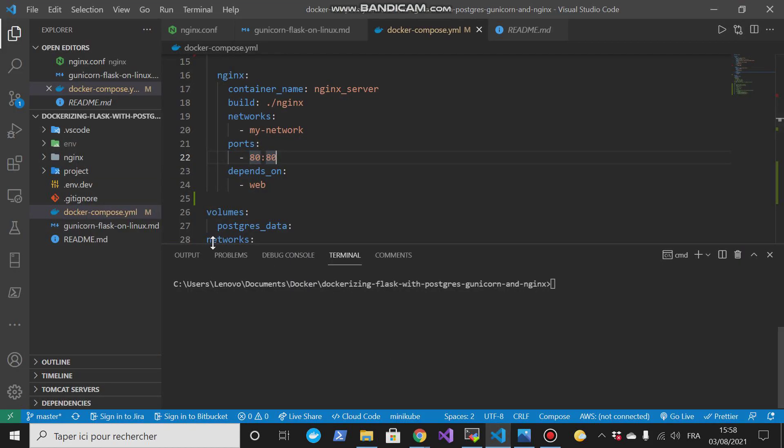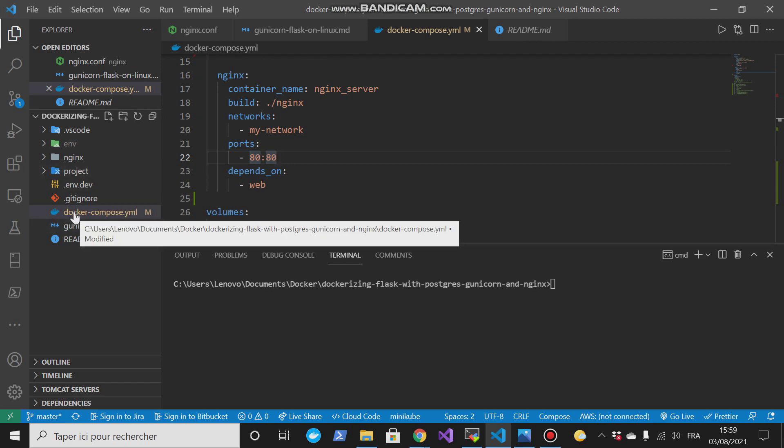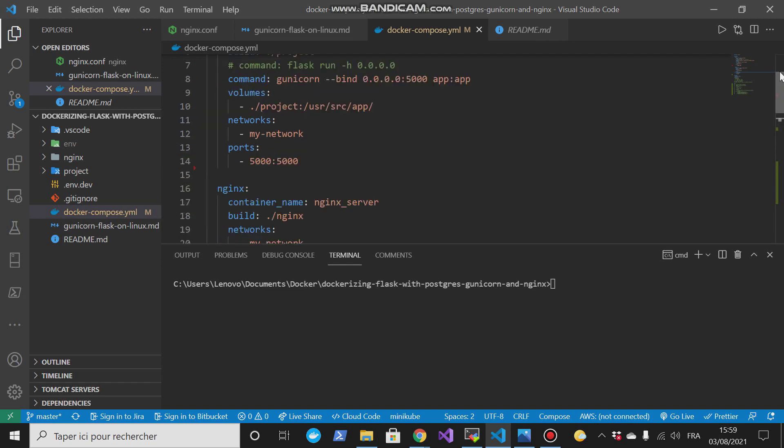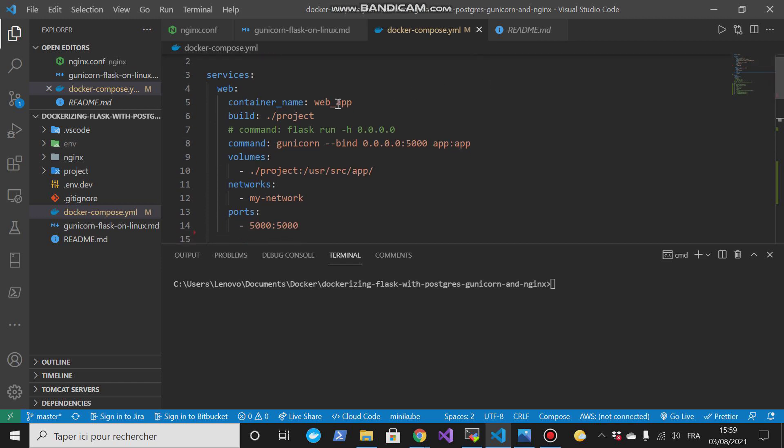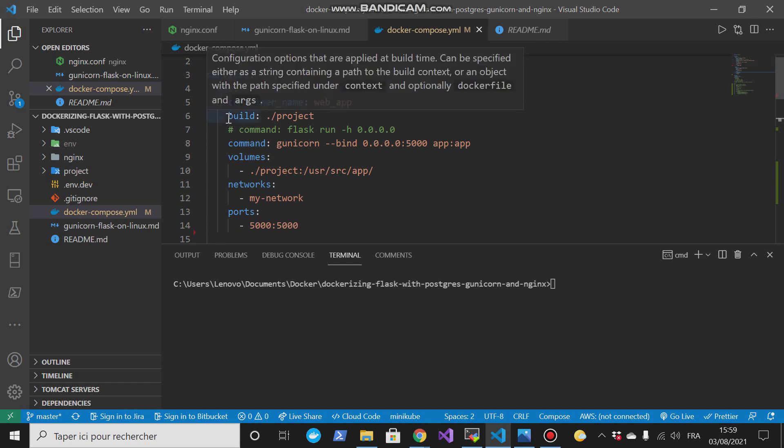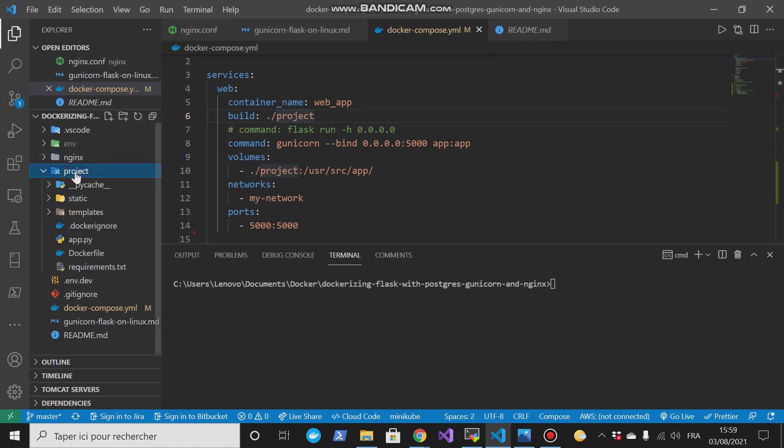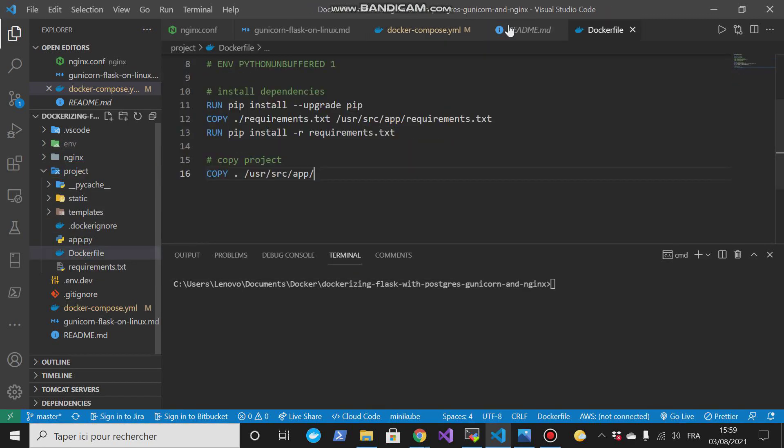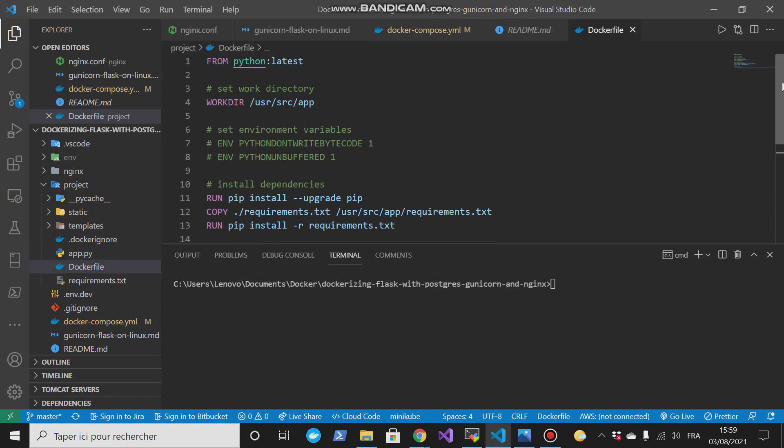We will run docker compose up. When this command is running, these two containers will be created. But let me explain each container, what's going on in it. There is a container name called webapp, then we have the build. This container will be created via this docker file.